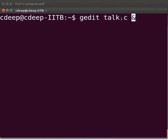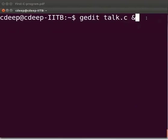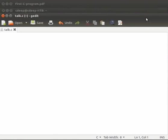Please note that all the C files will have extension dot C. Now press enter. The text editor has opened.